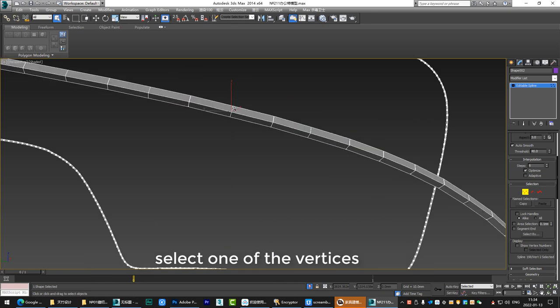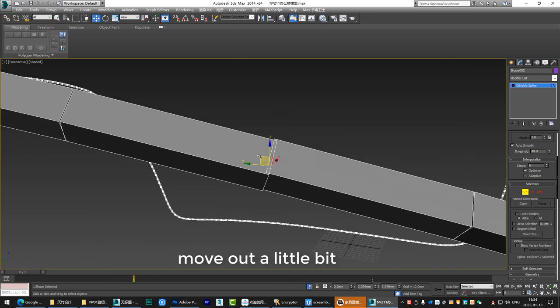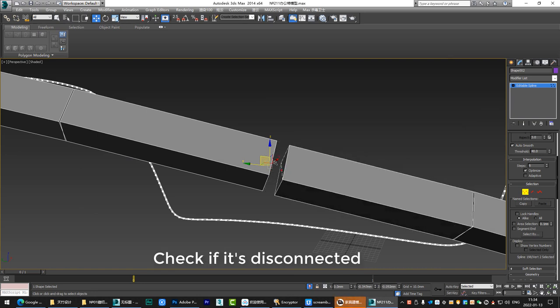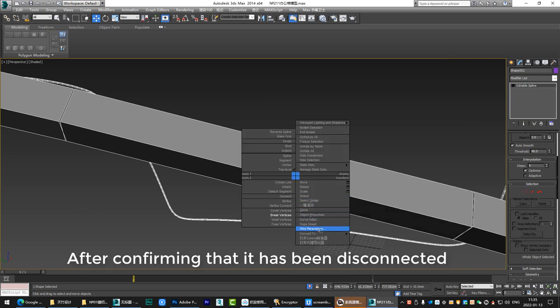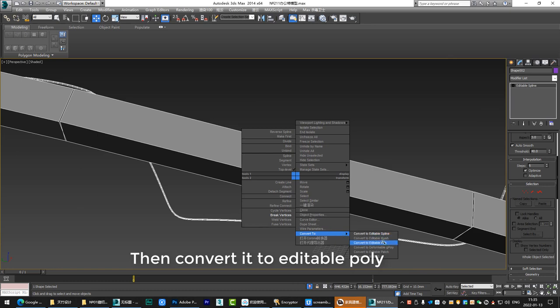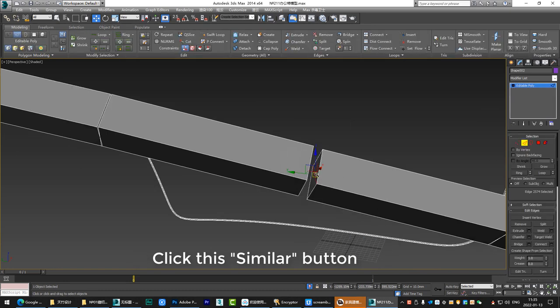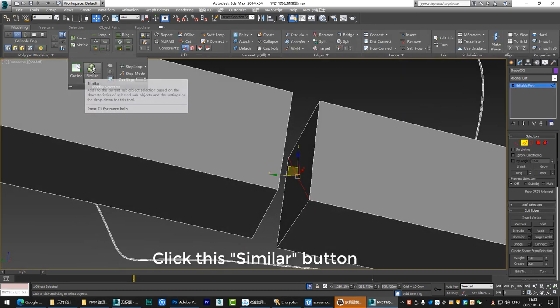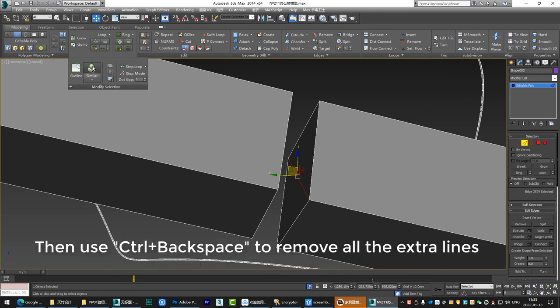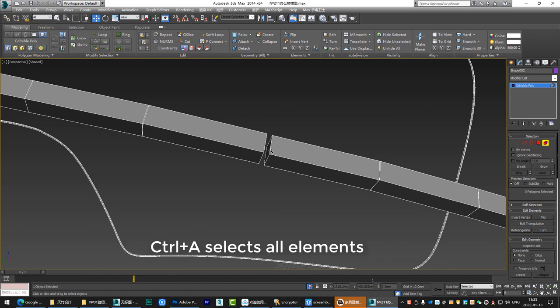Select one of the vertices, move out a little bit. Check if it's disconnected after confirming that it has been disconnected. Then convert it to editable poly. Click this similar button. Then use Ctrl plus backspace to remove all the extra lines.